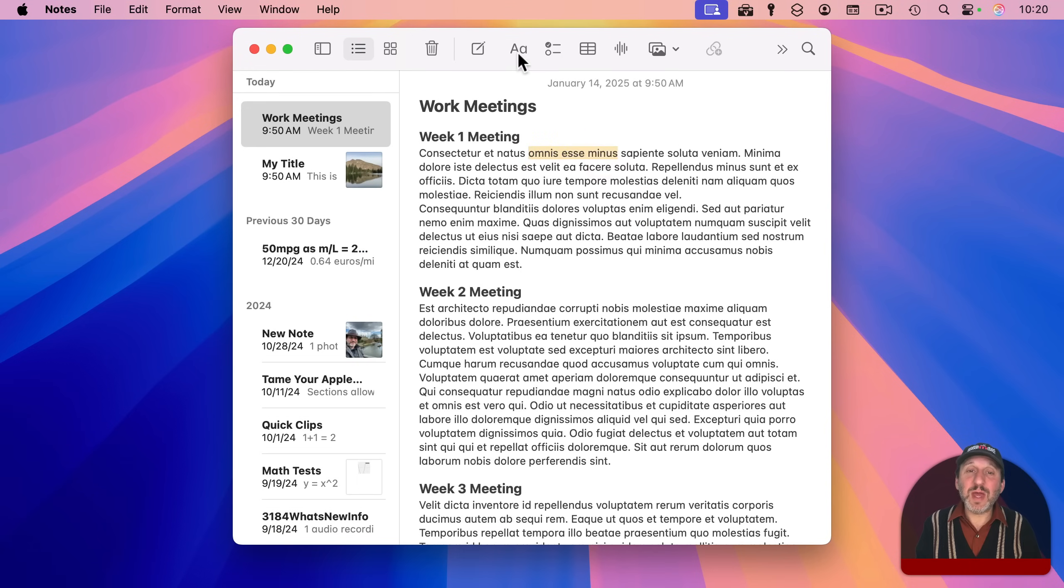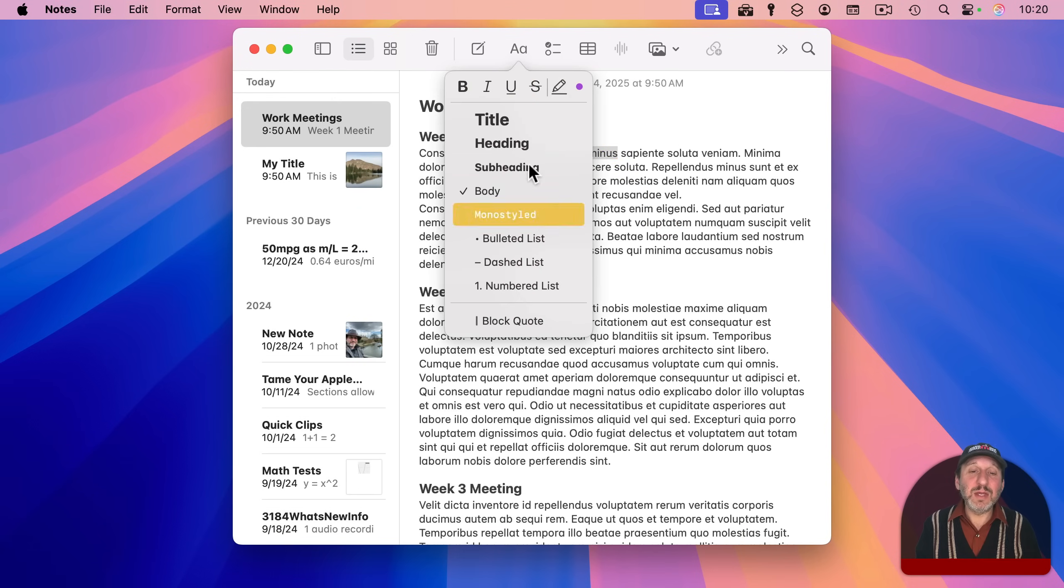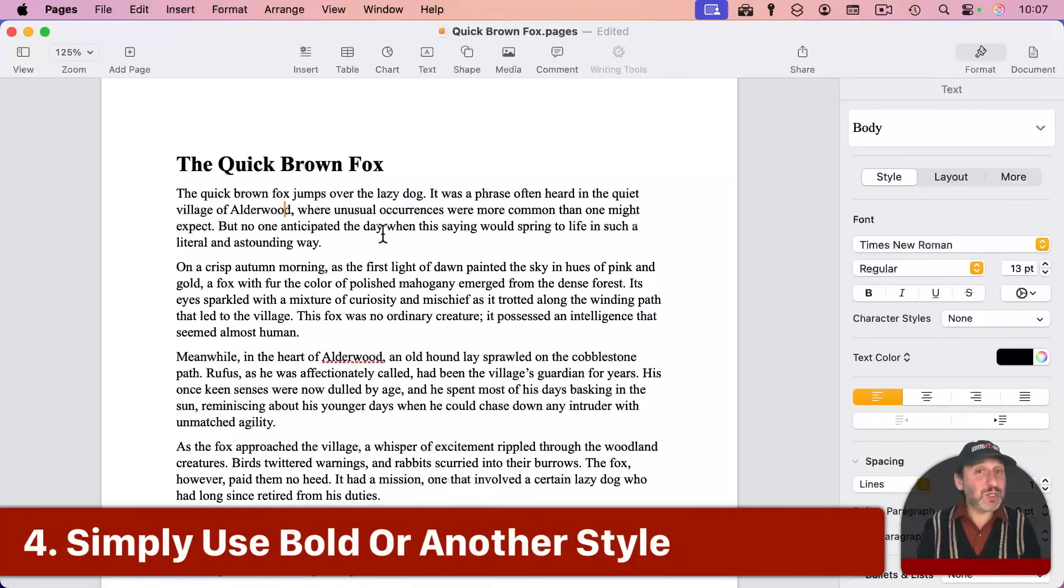For instance, there's no way to do that here in Notes. You can't change capitalization like that here.